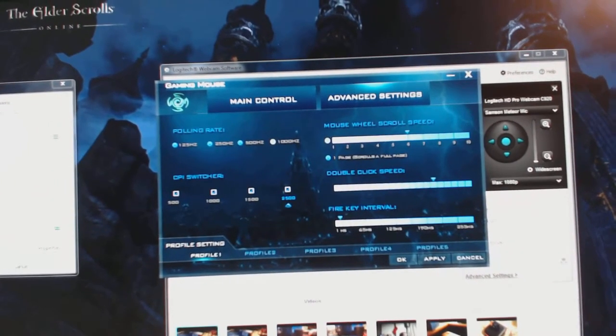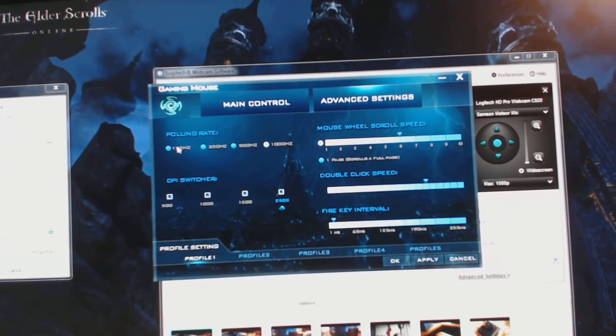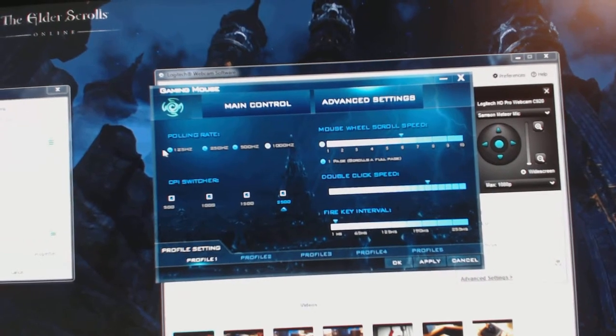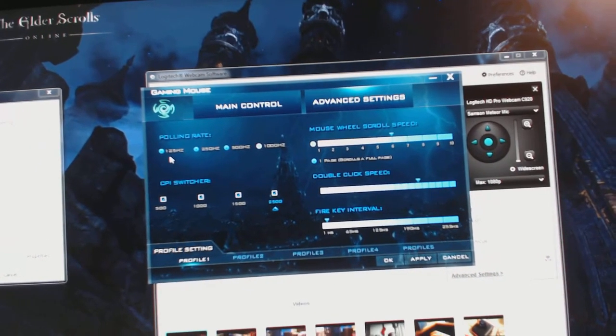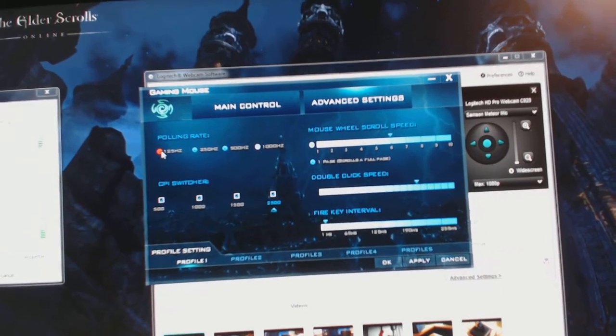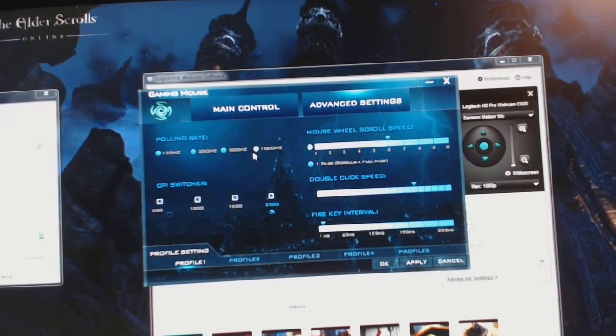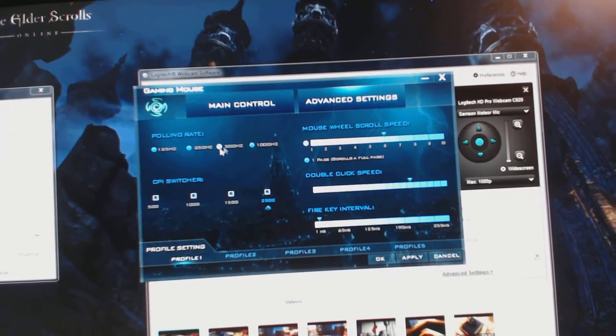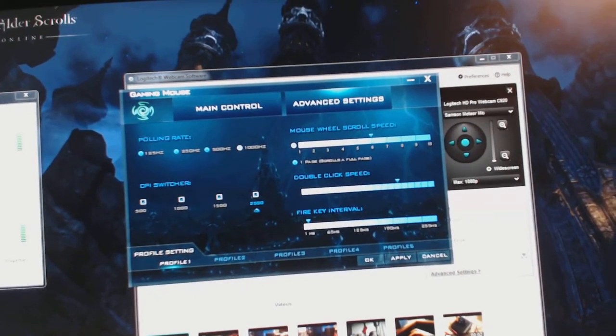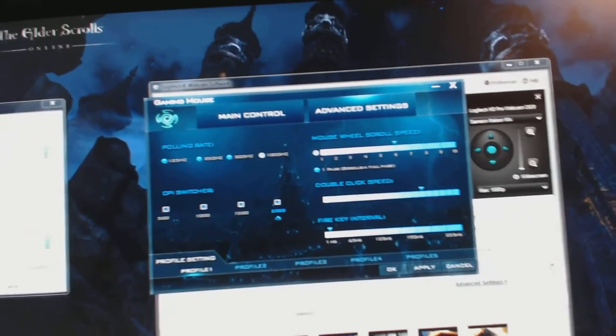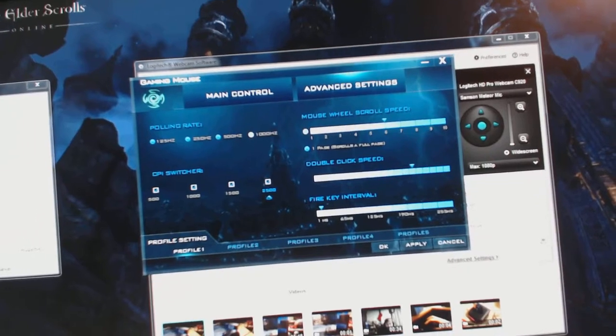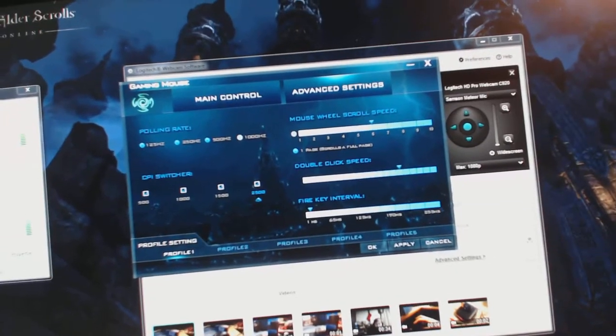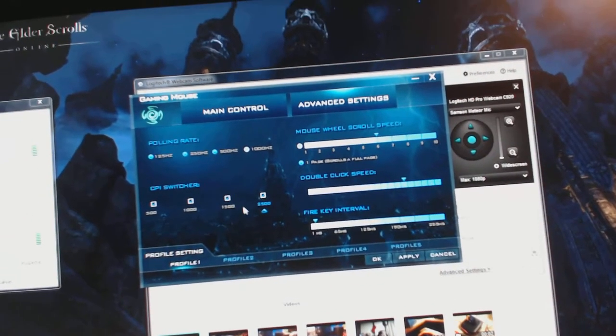Then you have advanced settings which give you the option of raising and lowering your polling rate, which helps with latency and reaction time I believe. Now I usually leave it at a thousand. I figured I game a lot, probably preferably to be a thousand, highest it can be.